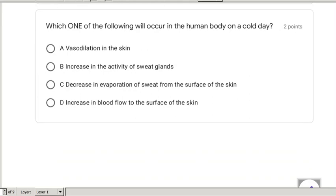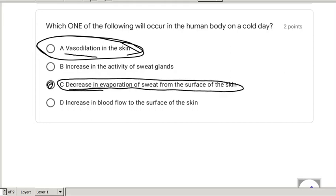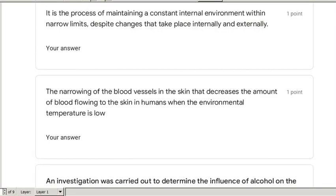Which one of the following will occur in the human body on a cold day? We're trying to keep temperatures in. We cannot have vasodilation in the skin — that sends more blood to the skin and we lose more heat. We don't want increased sweat gland activity because we don't want to lose heat. The correct answer is C: decrease the evaporation of sweat from the surface of the skin. Option D, increasing blood flow to the skin, happens with vasodilation, so it's incorrect.